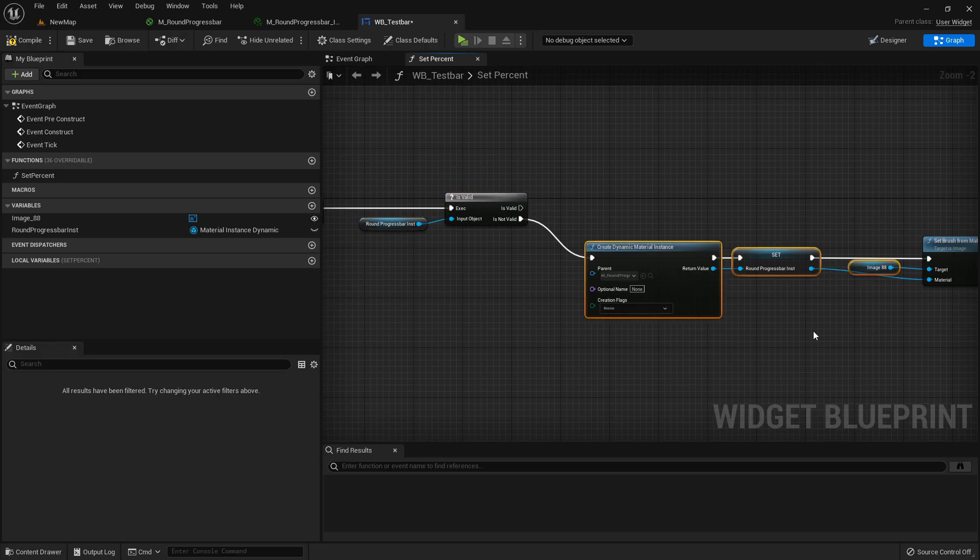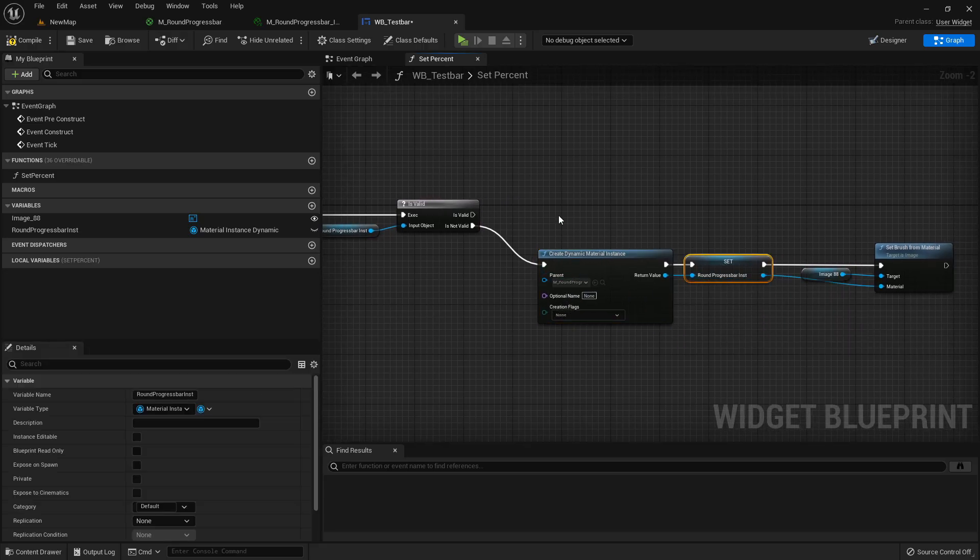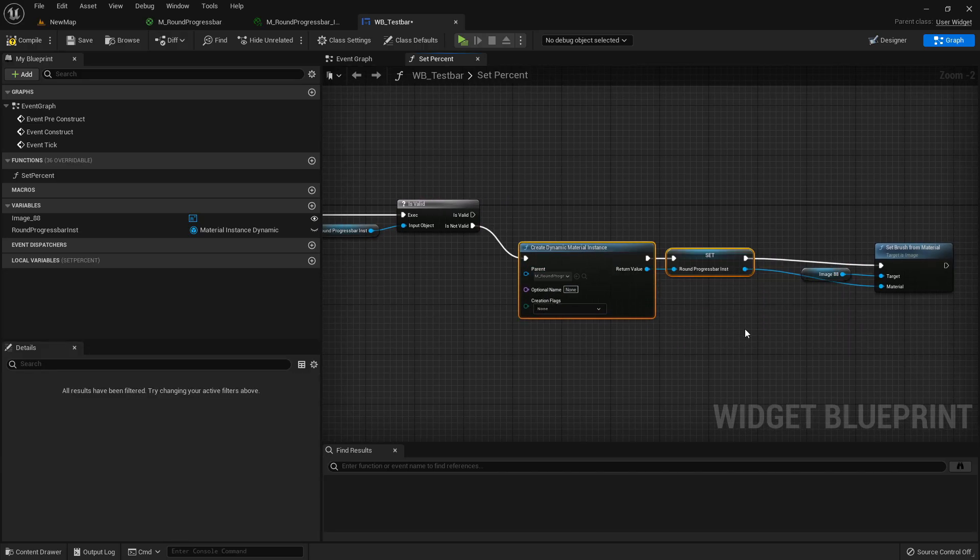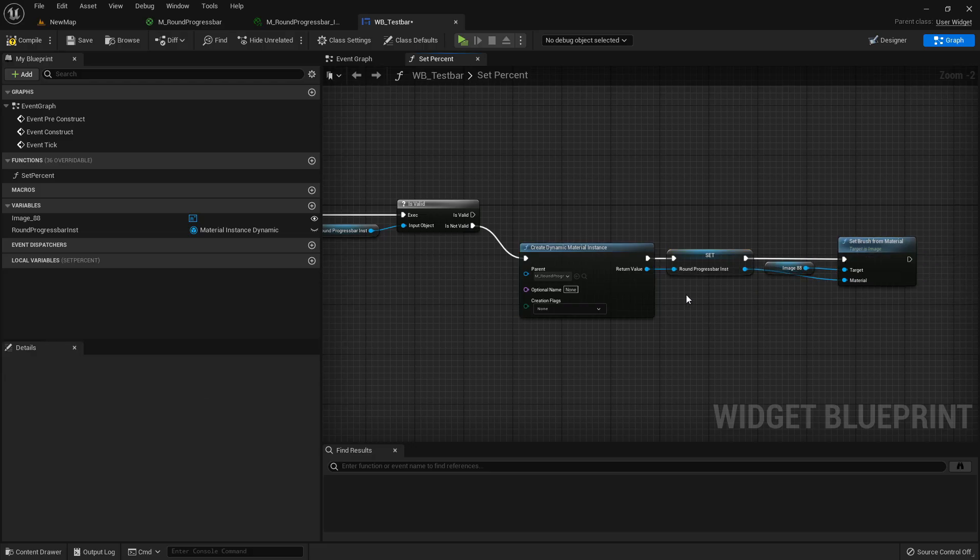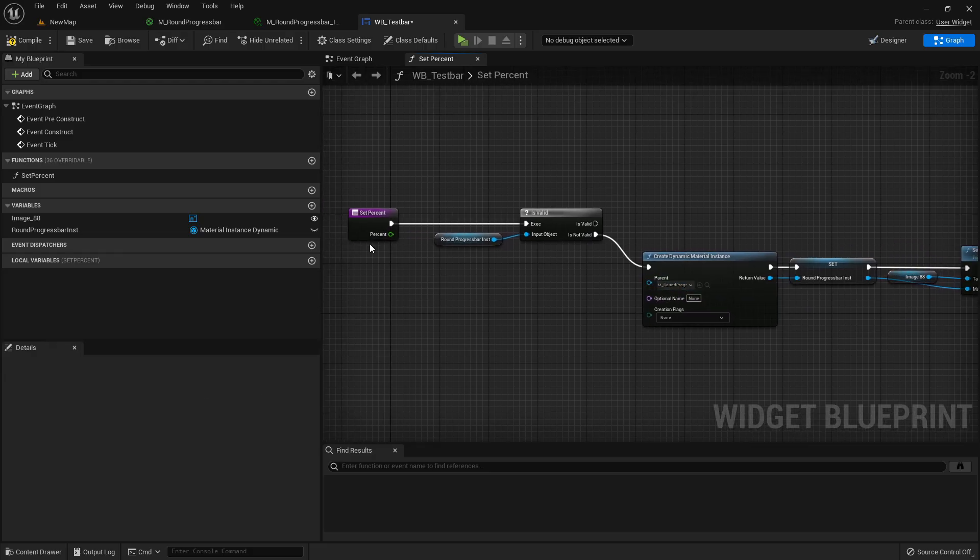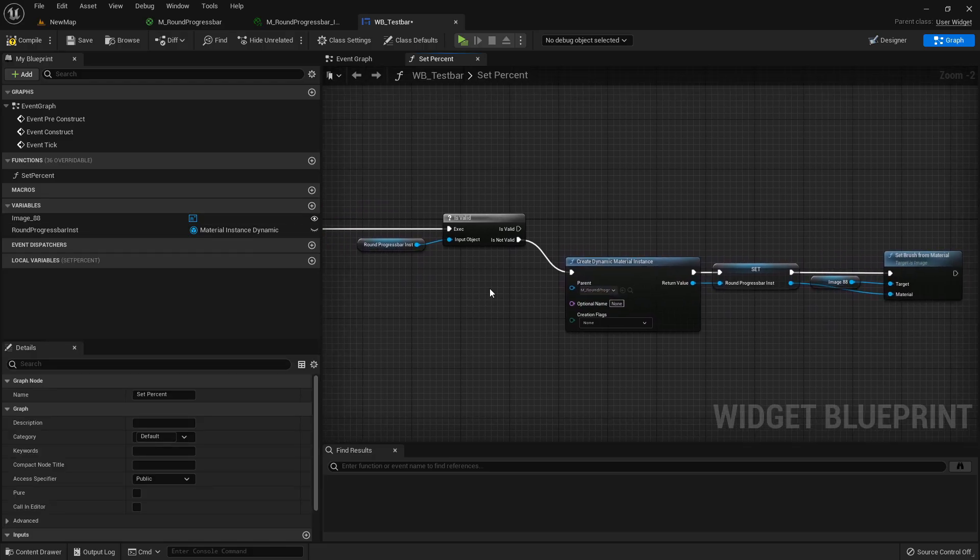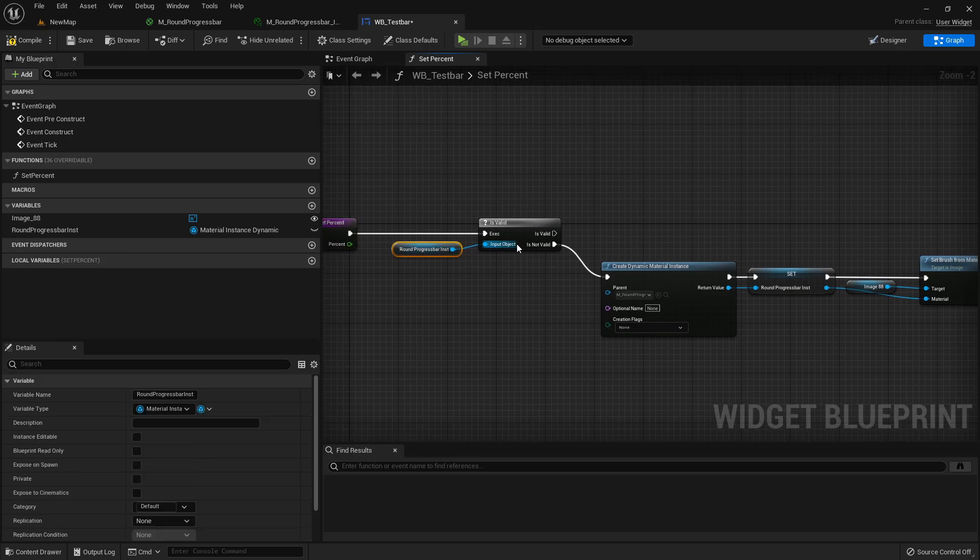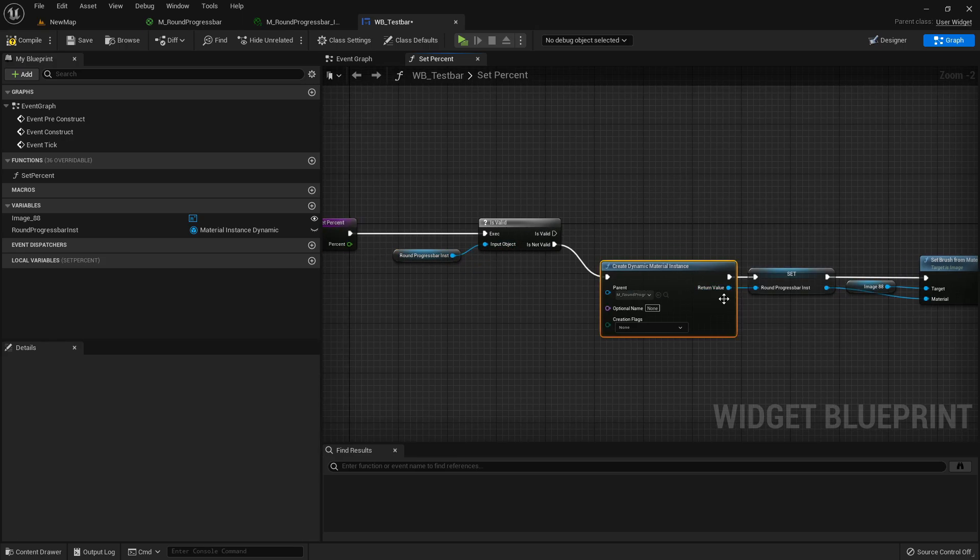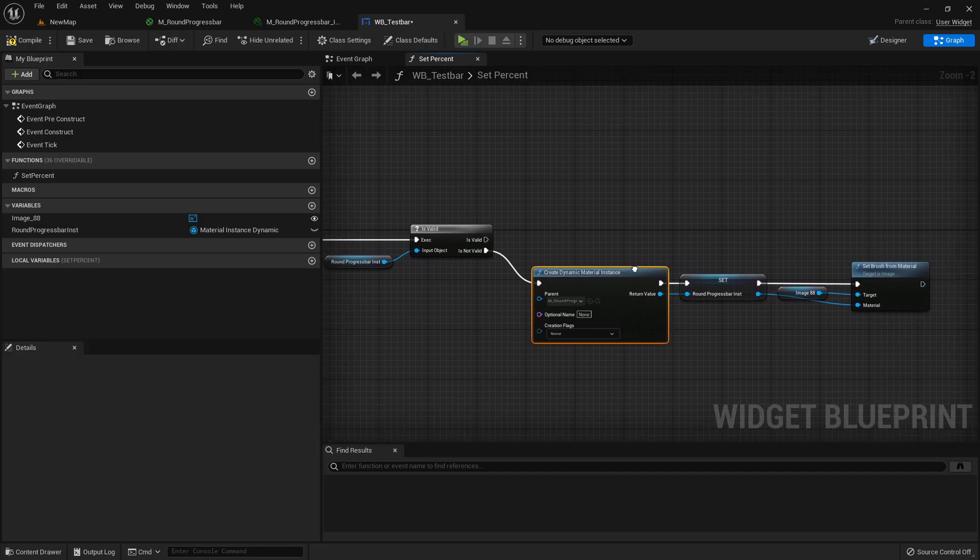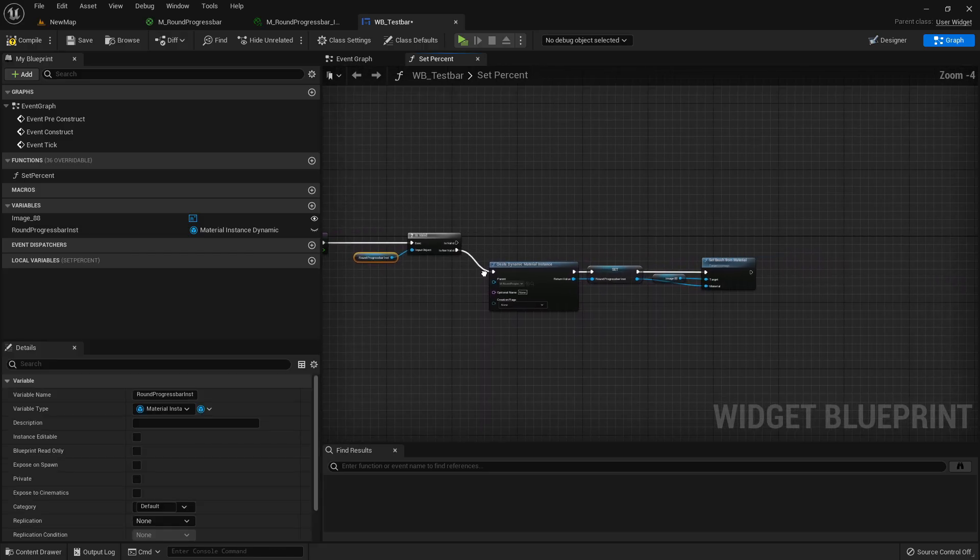Only one time in the game when we create a new dynamic material instance, store it in this variable, and set the brush. After that if we trigger this function again, we go here, it will be valid because we set it here. And then we don't need to create a new dynamic material instance anymore and can just change the parameter in here.